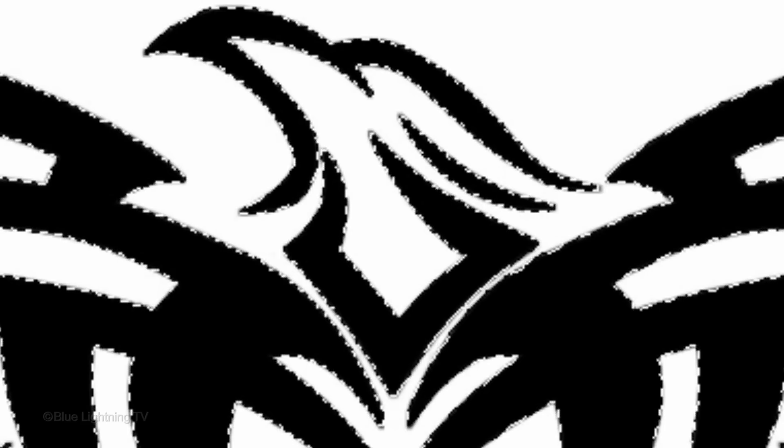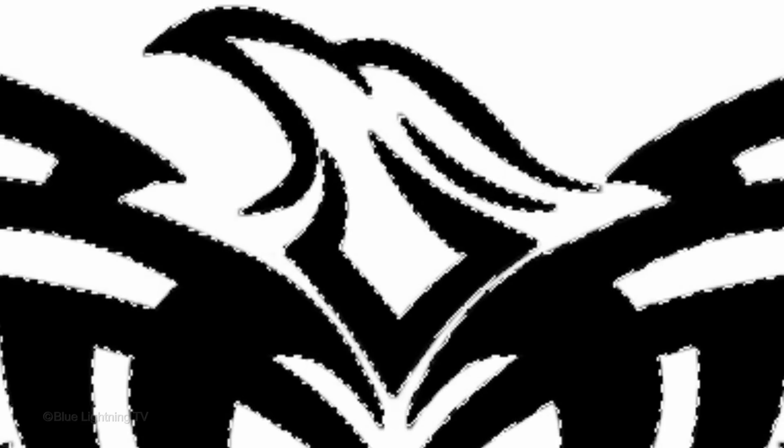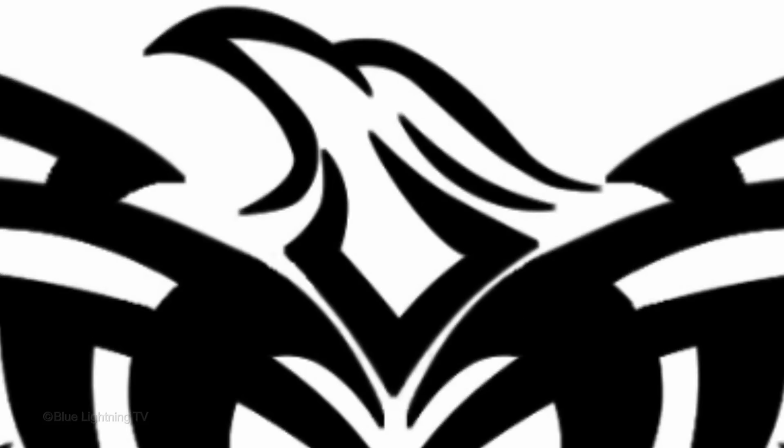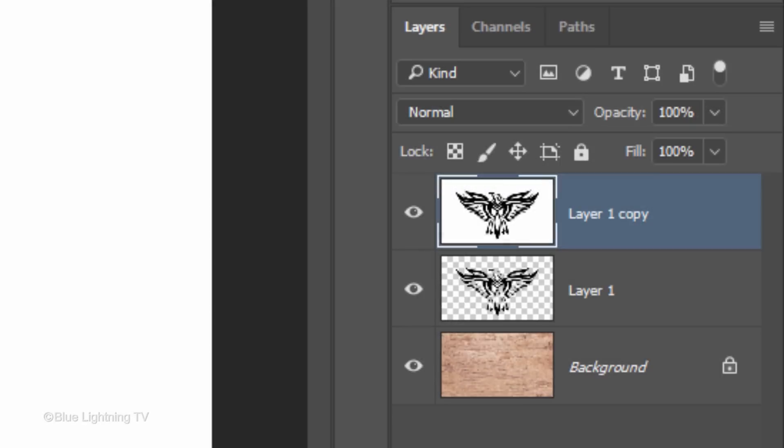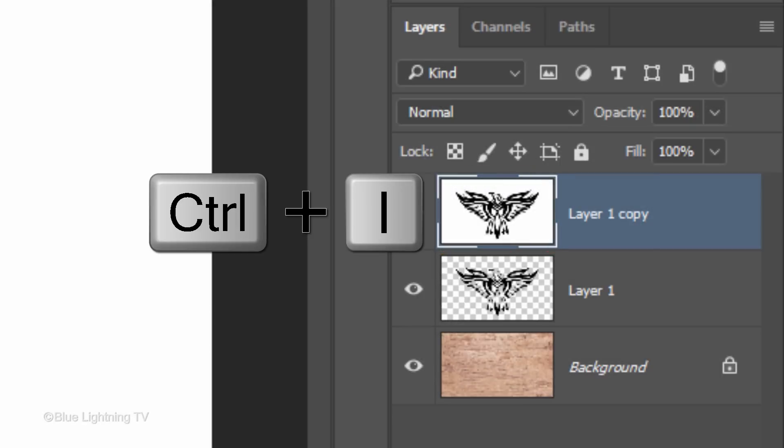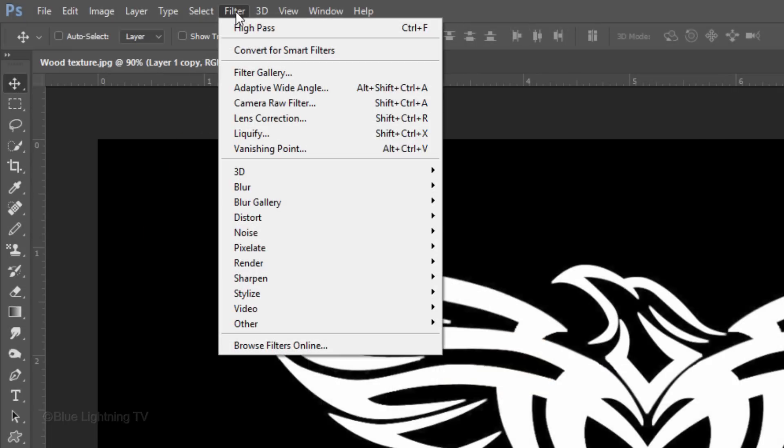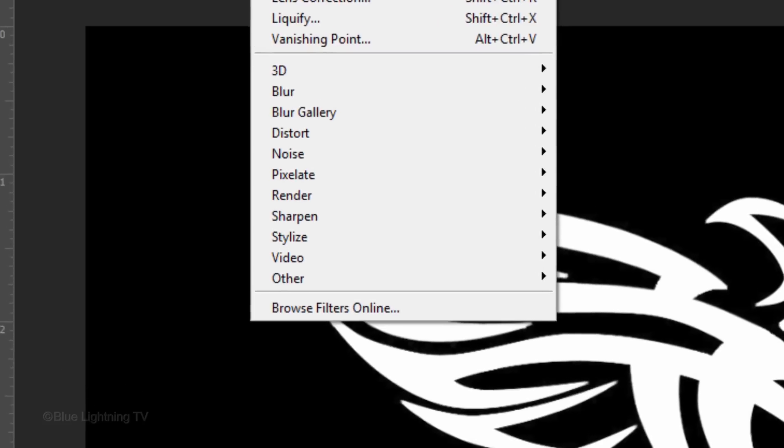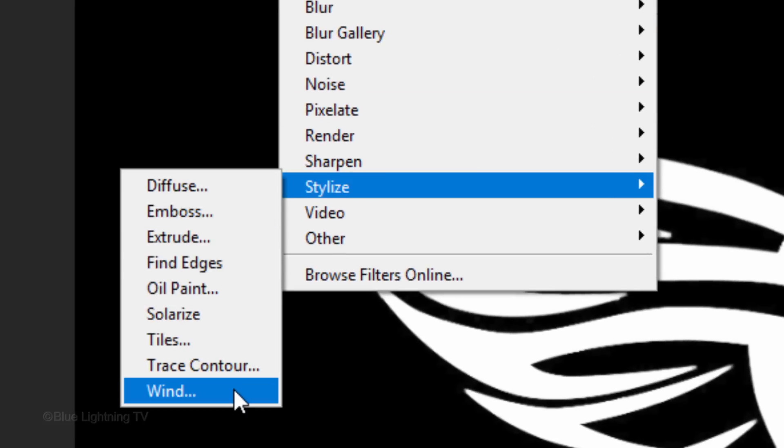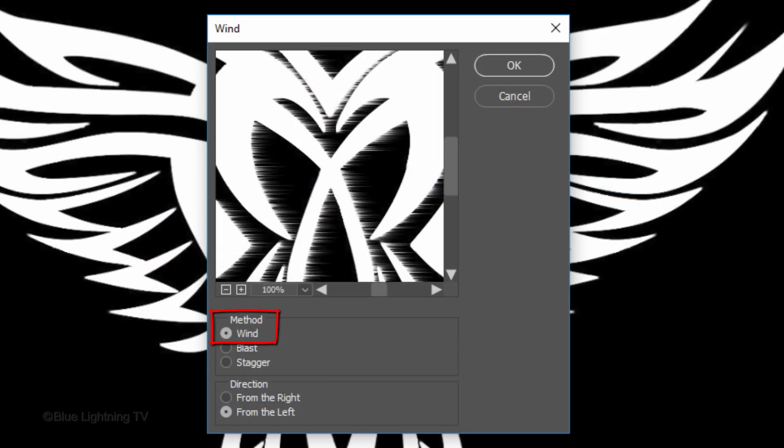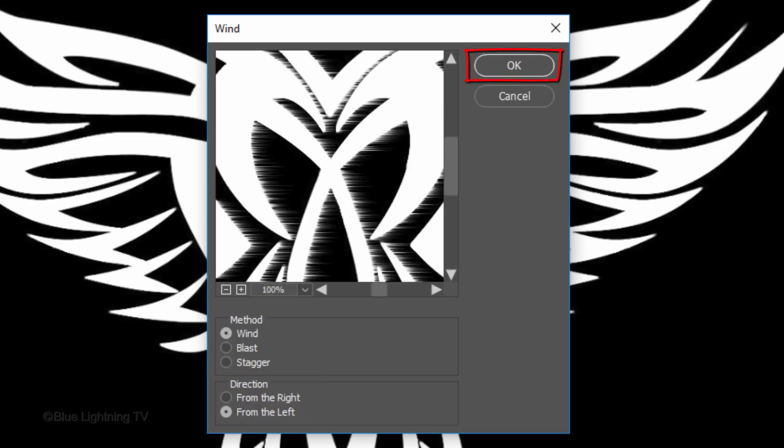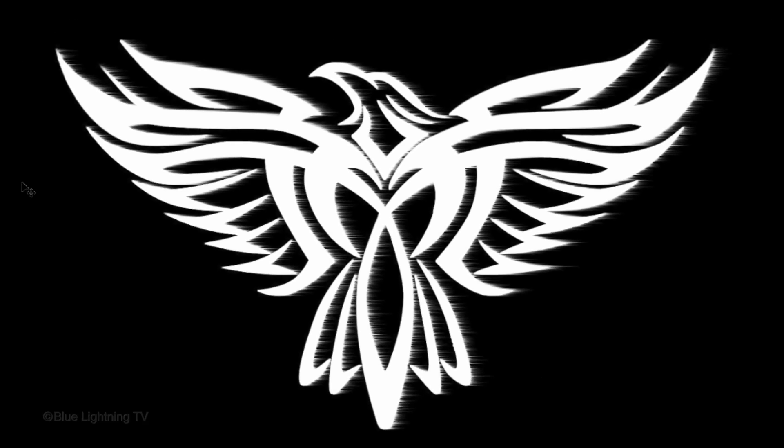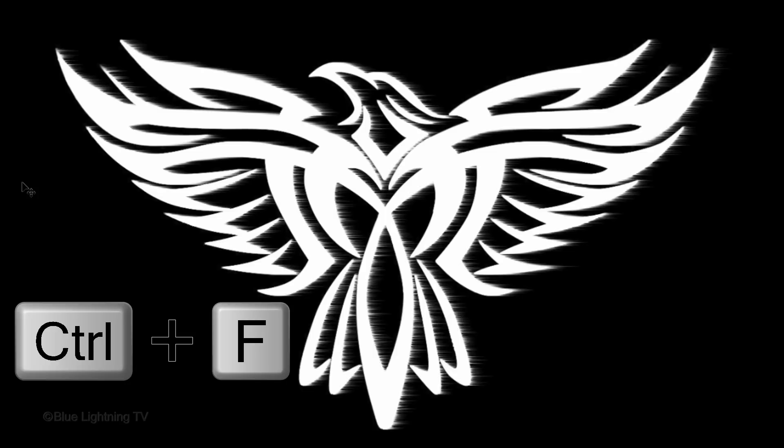To deselect it, press Ctrl or Cmd D. Invert the layer by pressing Ctrl or Cmd I. Go to Filter, Stylize and Wind. The method is Wind. For now, it doesn't matter which direction is ticked. Click OK or press Enter or Return. We'll repeat the filter twice by pressing Ctrl or Cmd F twice.